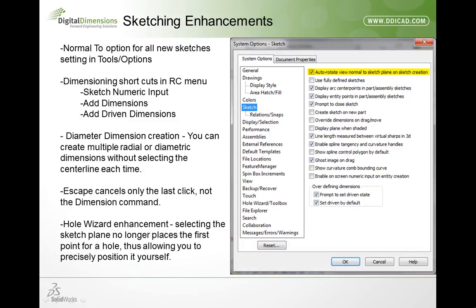For those doing a lot of turned parts, when creating a diameter dimension by clicking on a centerline and then a vertex or edge, as you pull past the centerline it automatically recognizes you want a diameter dimension. Now the very next selection you make, SolidWorks will assume you want a diameter dimension and automatically pick the centerline, allowing you to grab each additional item you need a diameter on. Also, when dimensioning, if you click a wrong second selection and hit escape, it only undoes your last click, enabling you to continue on with your dimensioning.